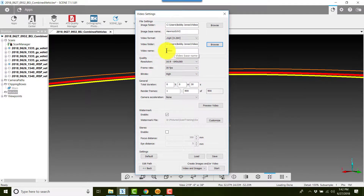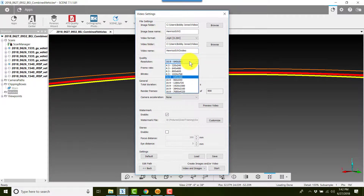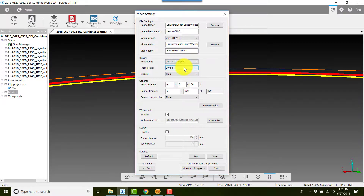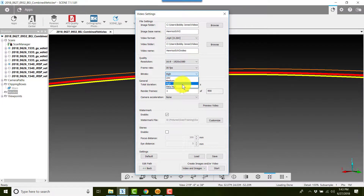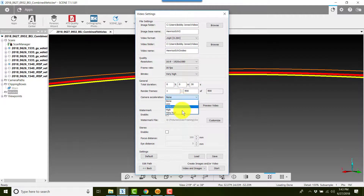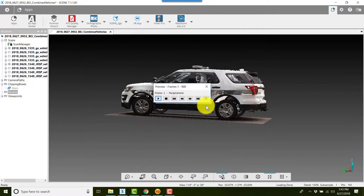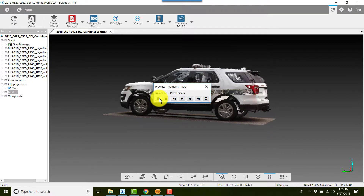I'll change the resolution to 1920 by 1080, leave it at 30 frames per second, change the bitrate from the default to High, then Very High. I'll change camera acceleration to Very High, and I'll preview the video to see how fast it's going to go.